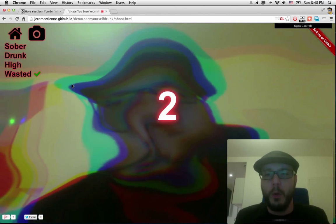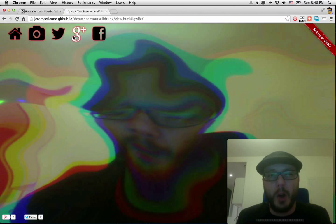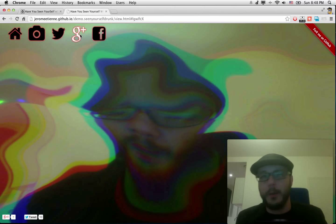Now the picture is taken. You can share it on Twitter, Google Plus, or Facebook. It's up to you to choose. It's all for the fun. I'm gonna choose Google Plus and share my picture.